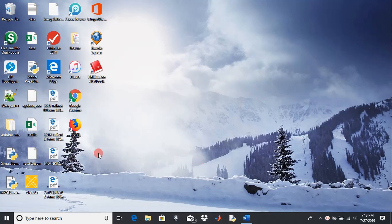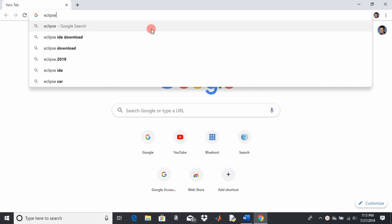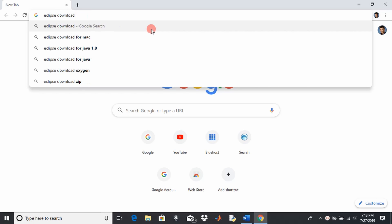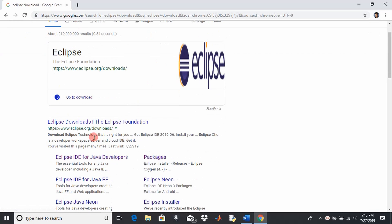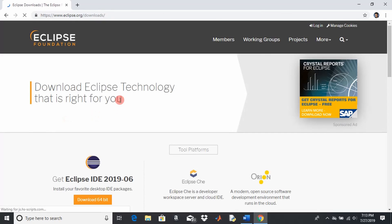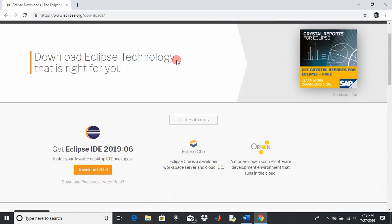First thing, what you want to do is open your web browser and just type in Eclipse download. I just choose the first one here and it's real intuitive.